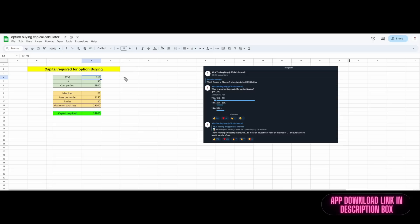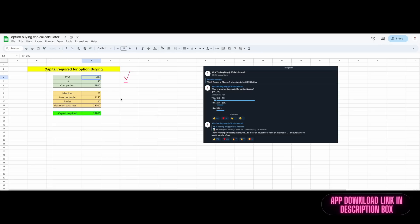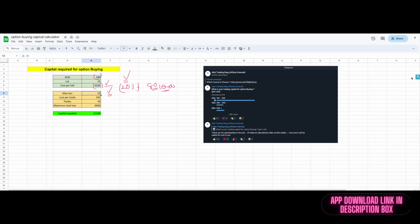Whatever we discussed for Nifty can be applied to Bank Nifty as well. Bank Nifty's ATM strike price is 45,500, trading at 280 rupees. The lot size of Bank Nifty is 15, so the capital per trade is 15 × 280 = 4,200 rupees. You determine how much of 4,200 rupees you are willing to risk — not more than 20%. 20% of 280 rupees = 56 rupees, so at least 50–60 points risk per trade. With a 60 rupee risk, maximum loss per trade is 900 rupees, and for 20 trades, maximum monthly loss is around 18,000–20,000 rupees.